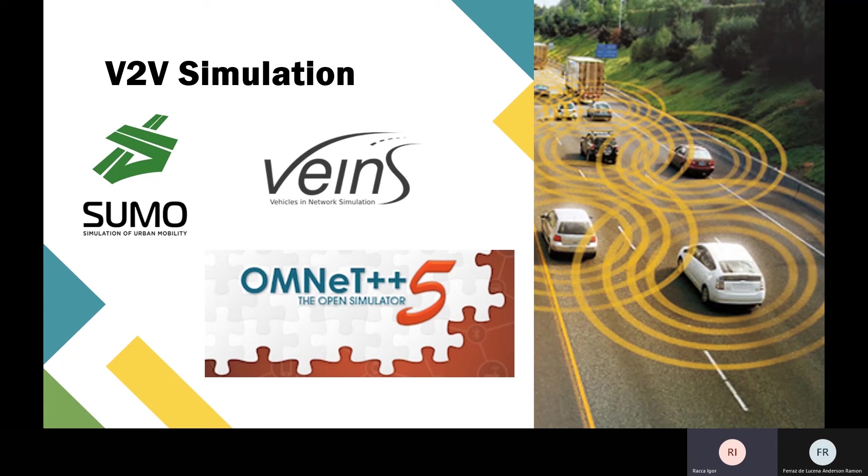We also use OMNeT++ and the Veins framework. As we learned in class, we use the Veins sample project as a base for our project.